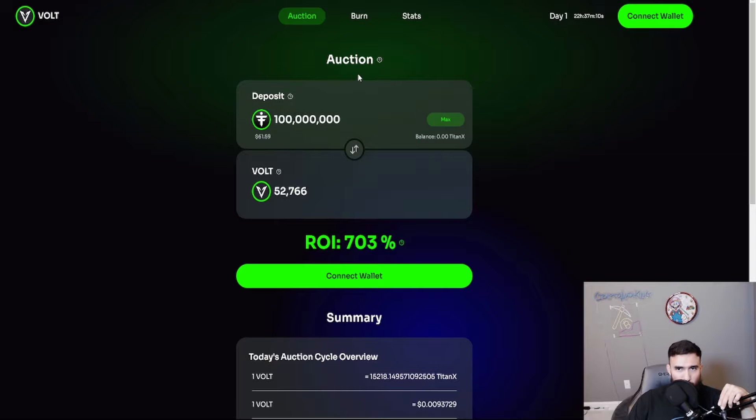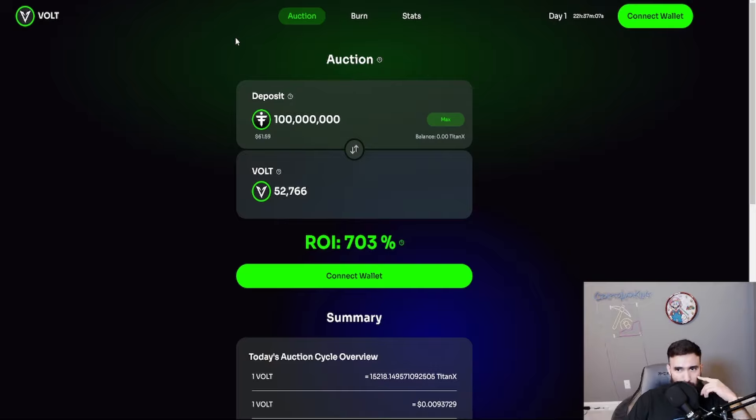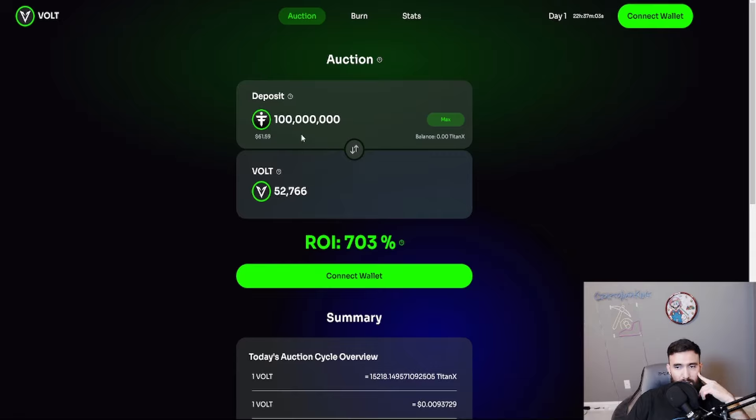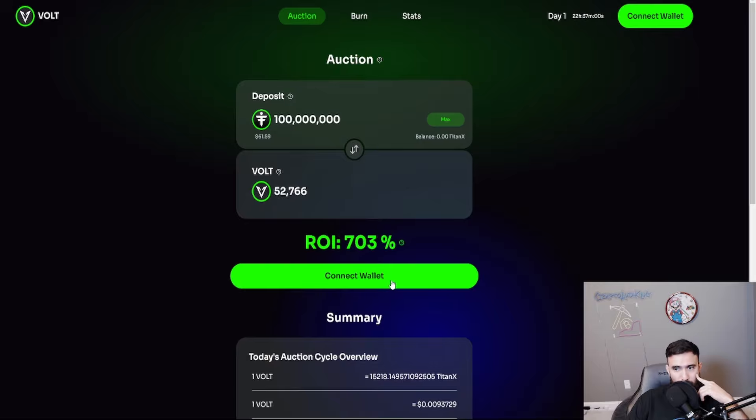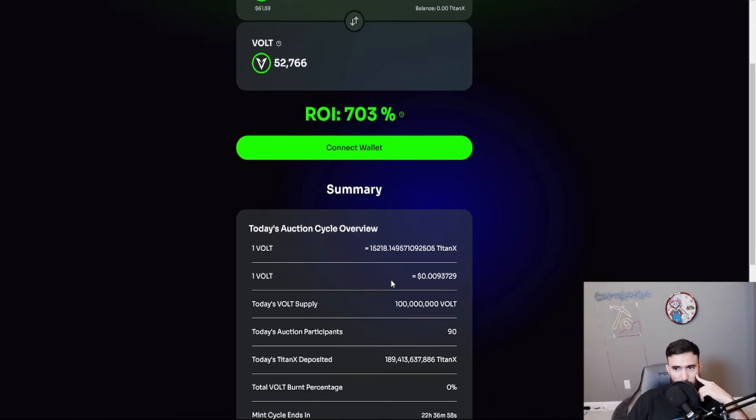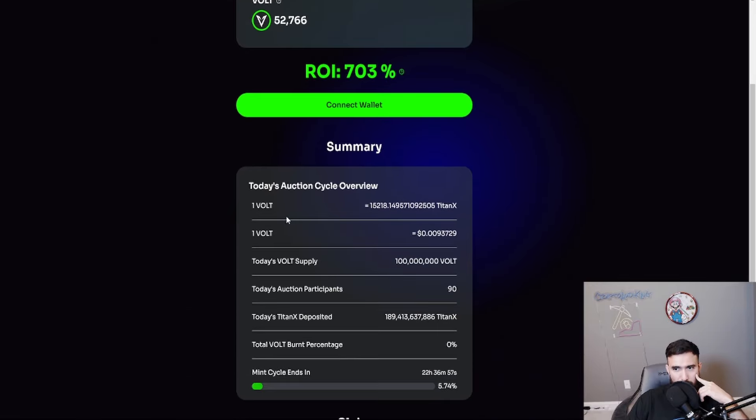Finally, another one that's going to be added to the books. Looking good so far. You can use your Titan X and of course use it for vault.